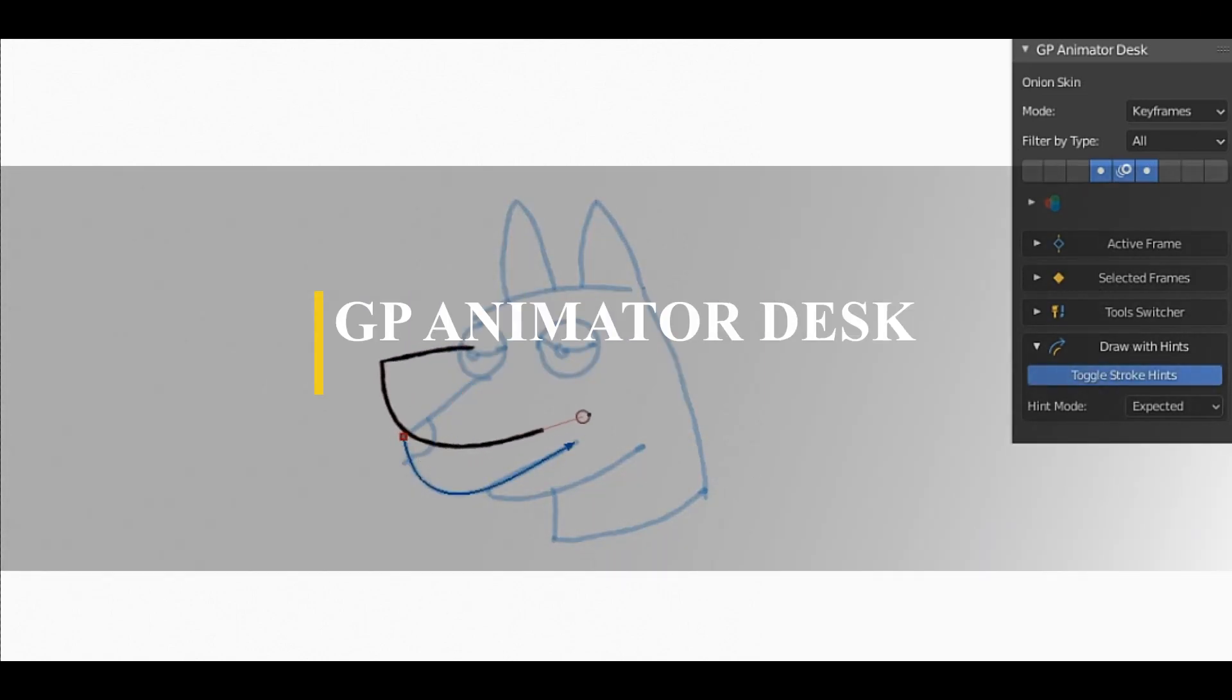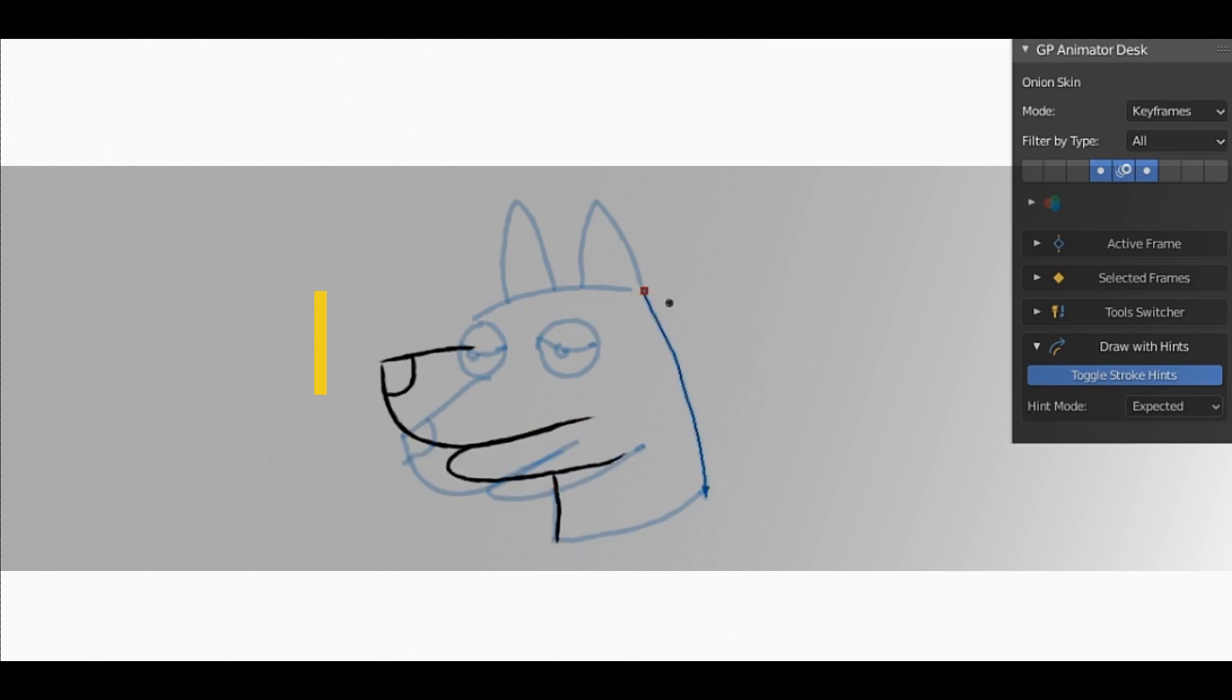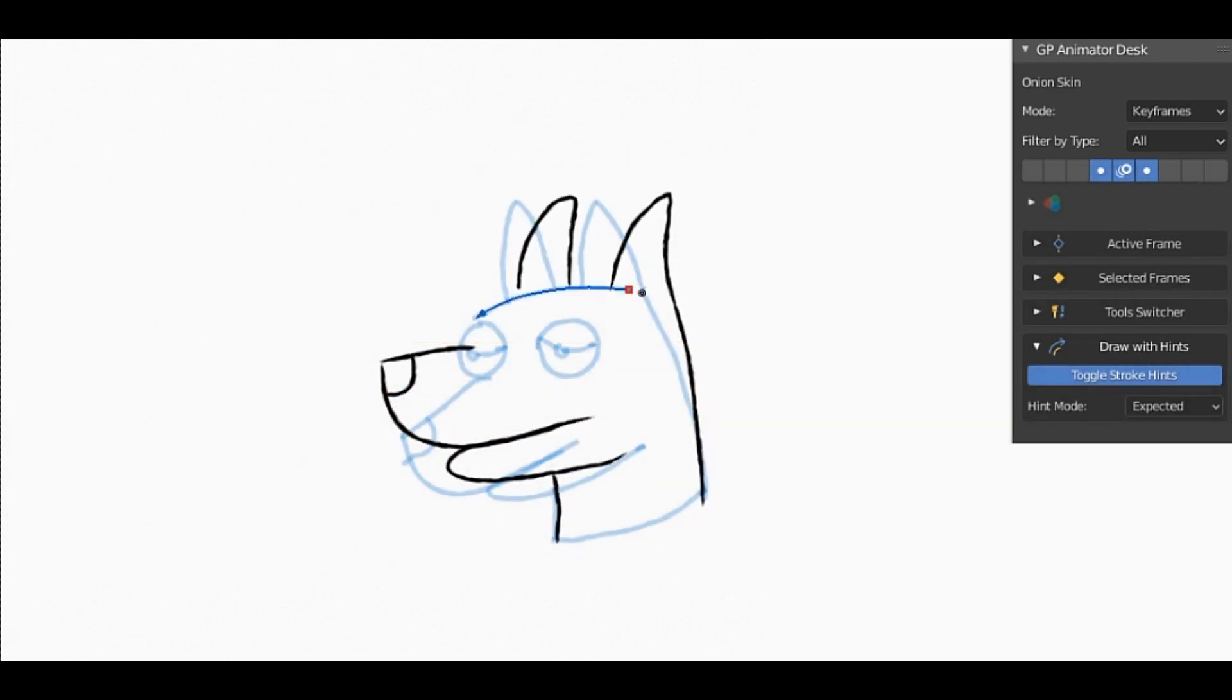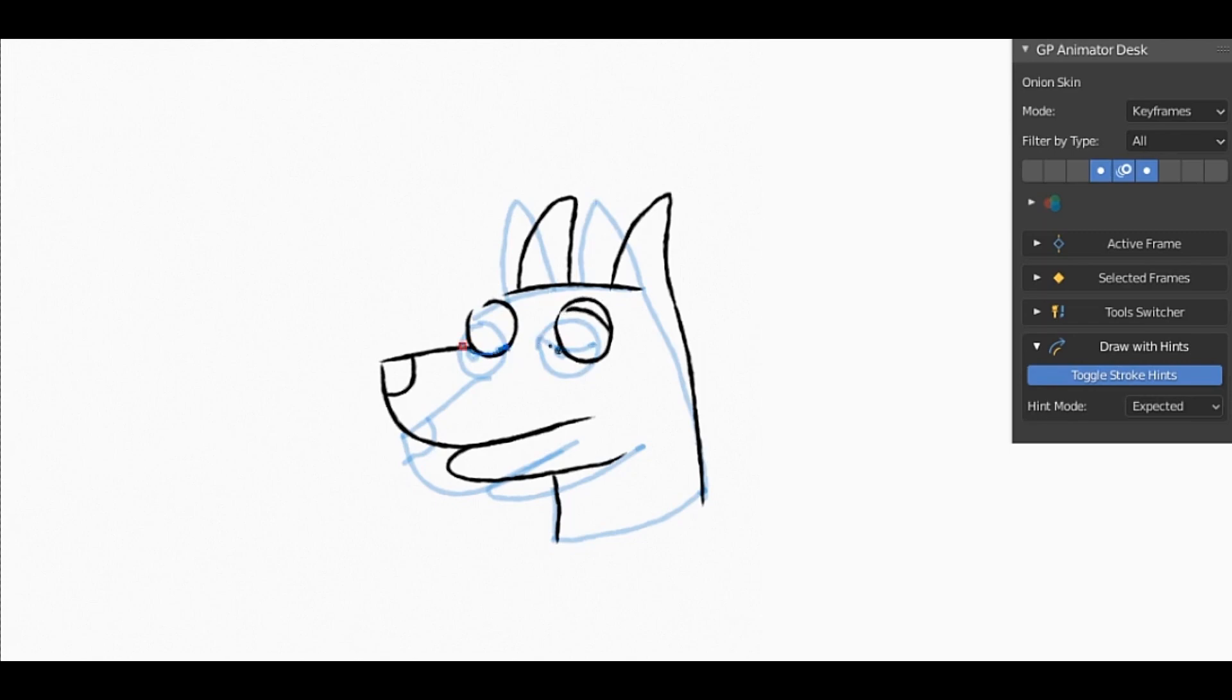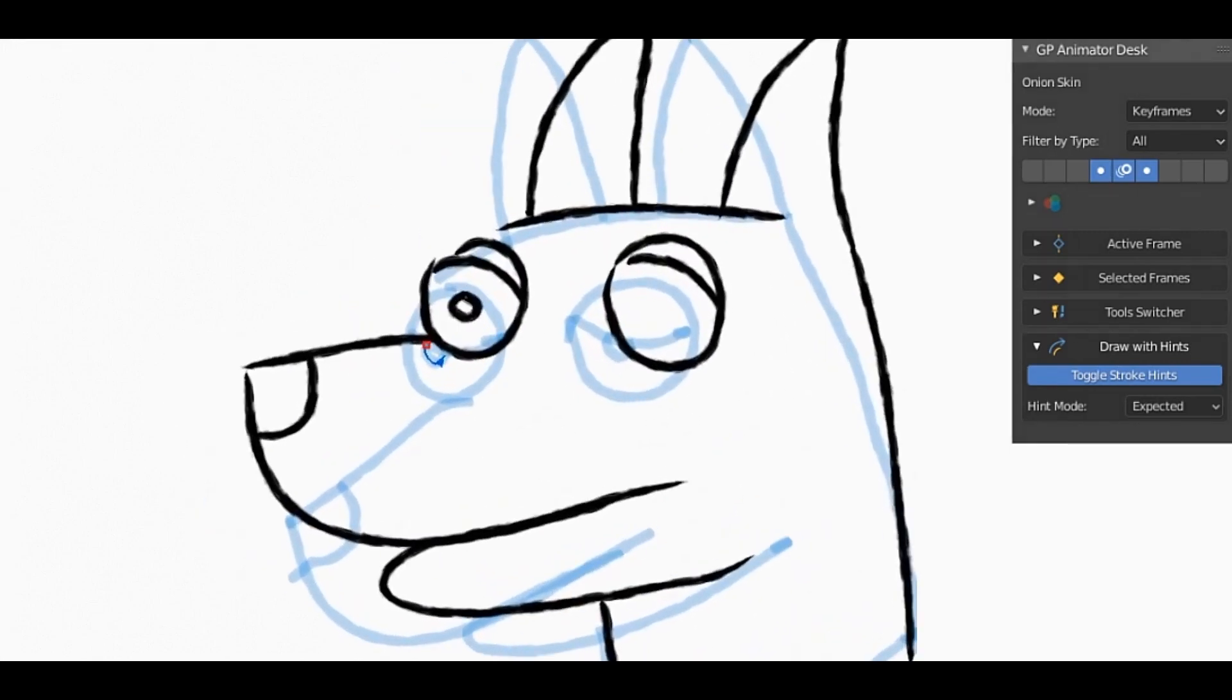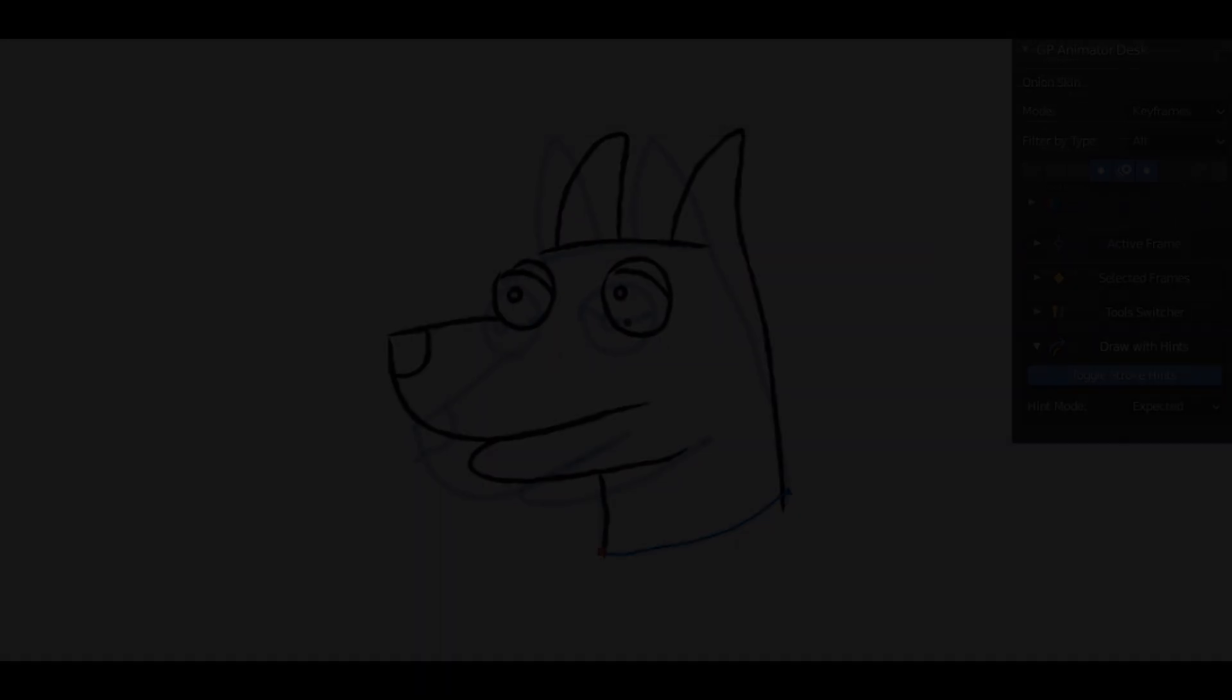The next add-on on the list is called GP Animator Desk, and it can help you with drawn animations. The first feature I would like to introduce is the Draw With Hints feature, which can help you to keep the order and direction of drawn strokes and prepare better keyframes for automatic in-betweens.